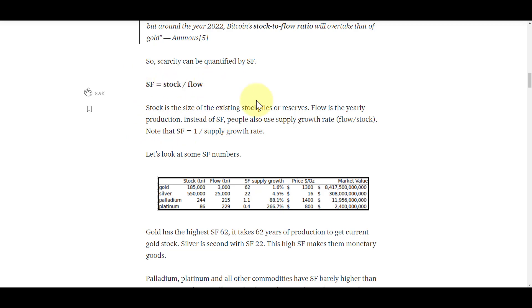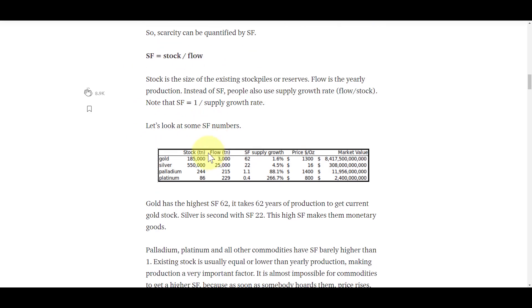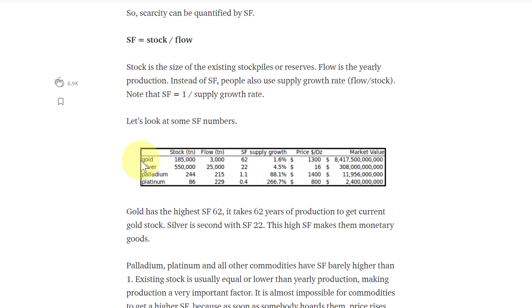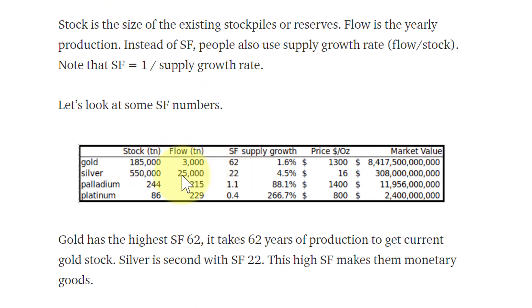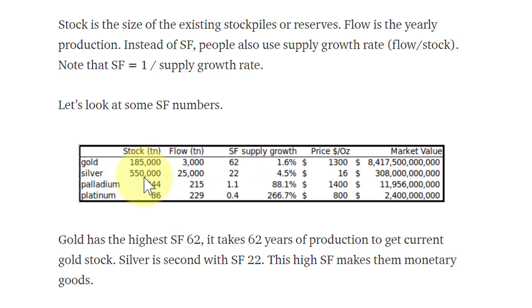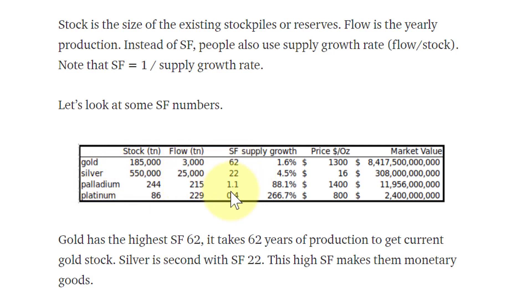To put things into perspective, gold's stock-to-flow ratio is 62. Silver is listed here at 22, though this stock number is inflated. Actually the stock-to-flow ratio is a lot lower for silver, more on par with diamond in an updated chart I'll show you.